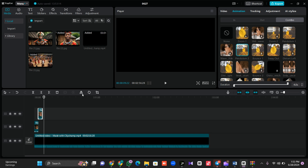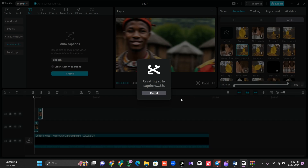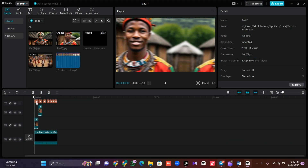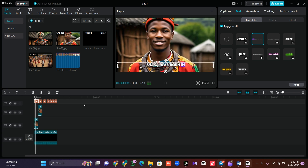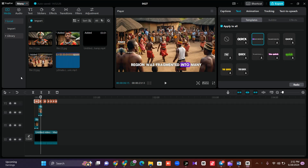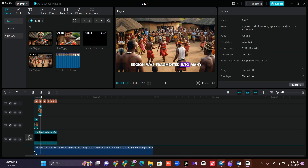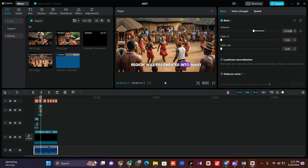The next thing is to add subtitles. Go to 'Text,' click on 'Auto Caption,' then click 'Generate' to generate auto captions for your story. After the subtitles are created, click on the subtitle layer, go to 'Template,' and choose the second option. Also, go to YouTube and search for free copyright African village background sound, import it, and drag it below your audio. Reduce the volume so it's not louder than your voice.